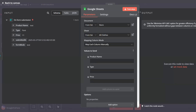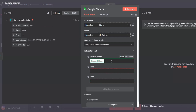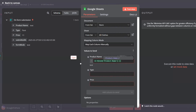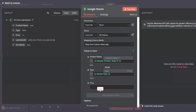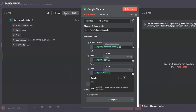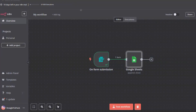Now we will have to map all the fields within Google Sheets. For product name we drag and drop this value, the type here, and the price here.